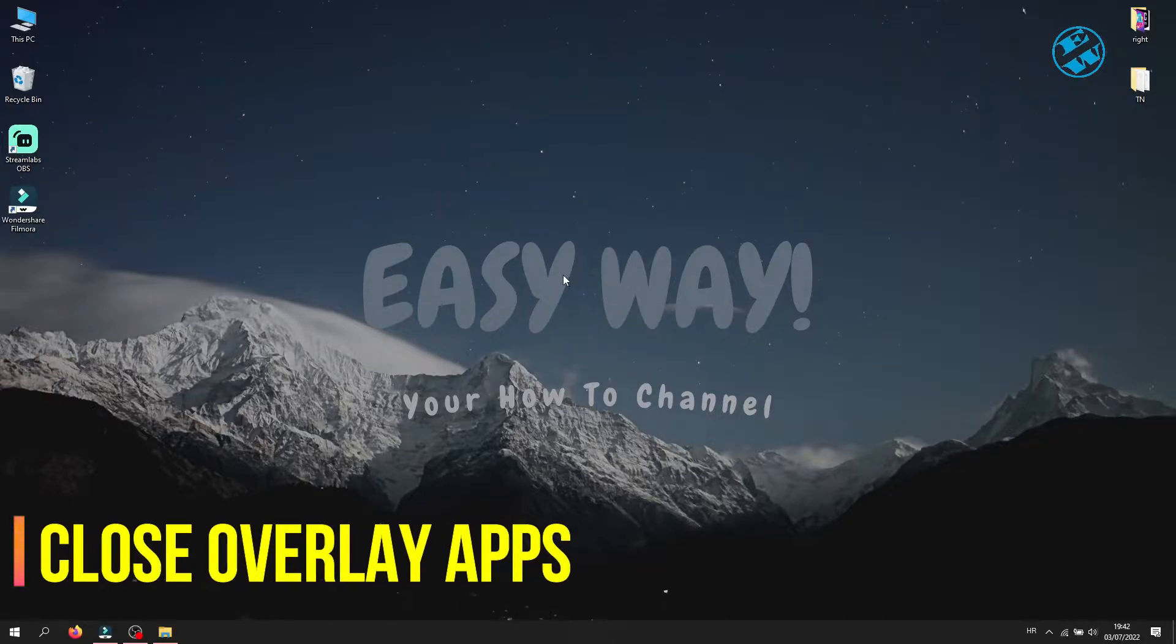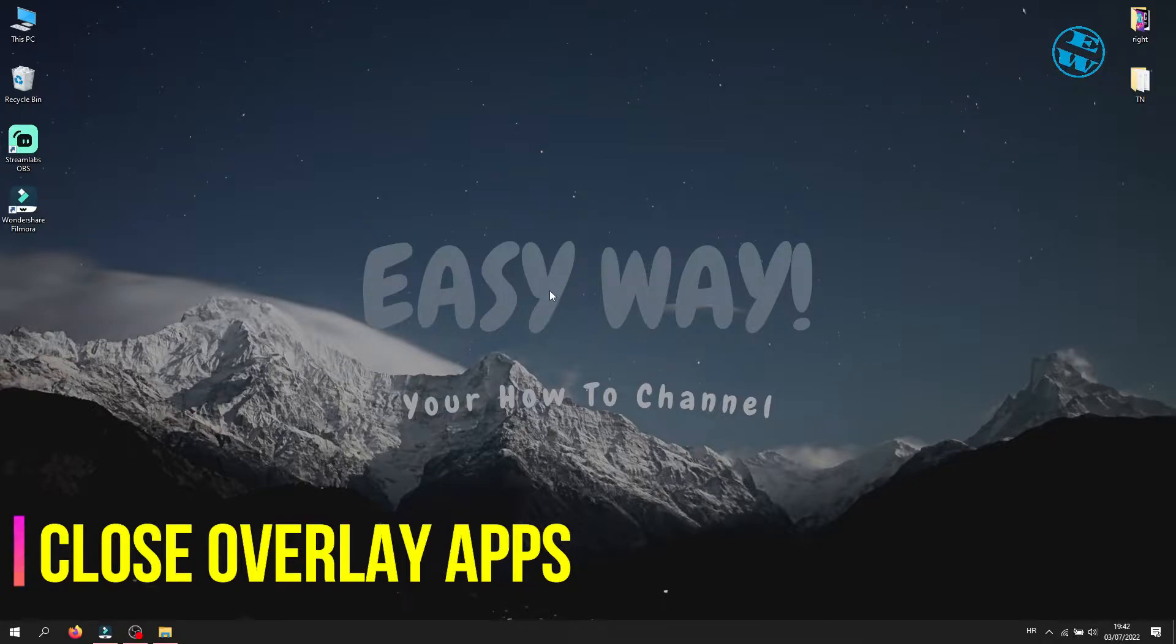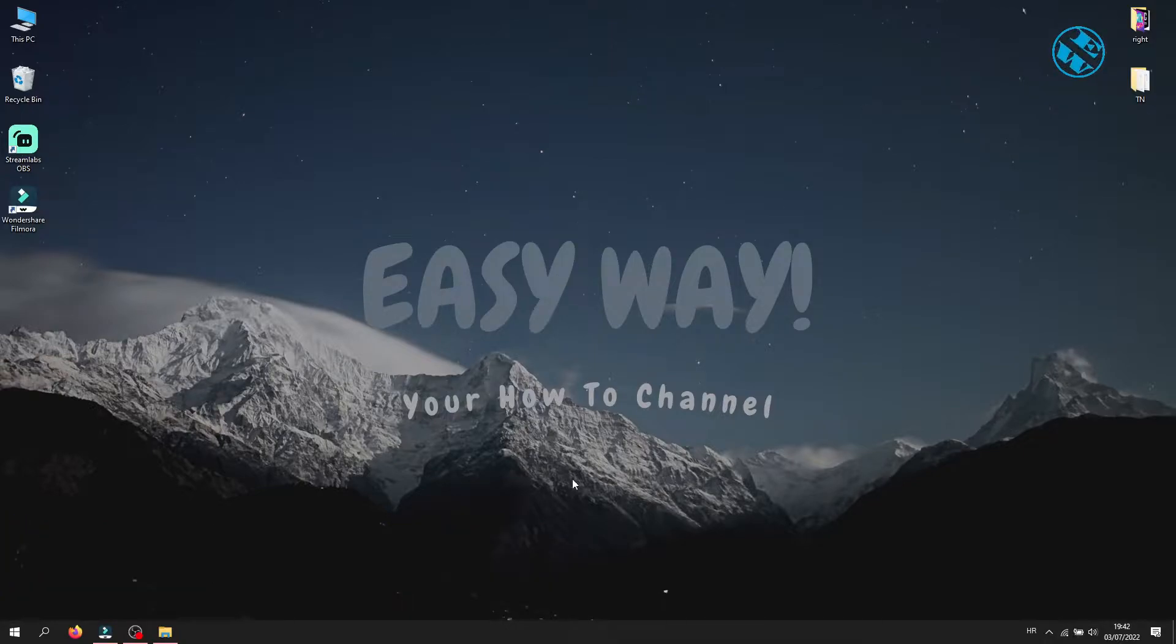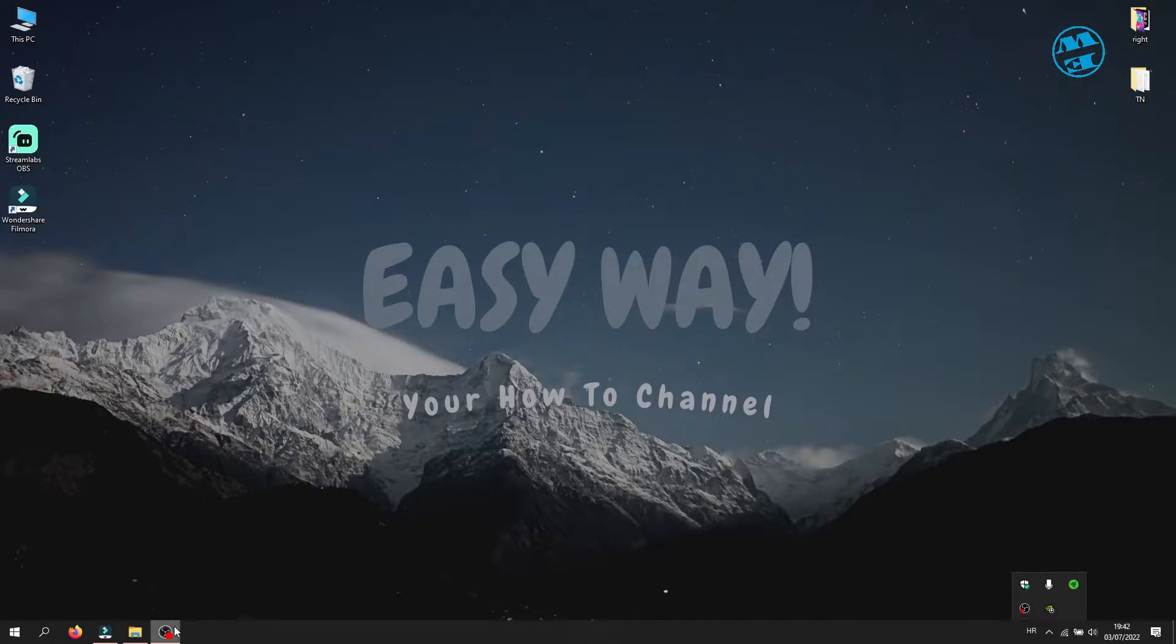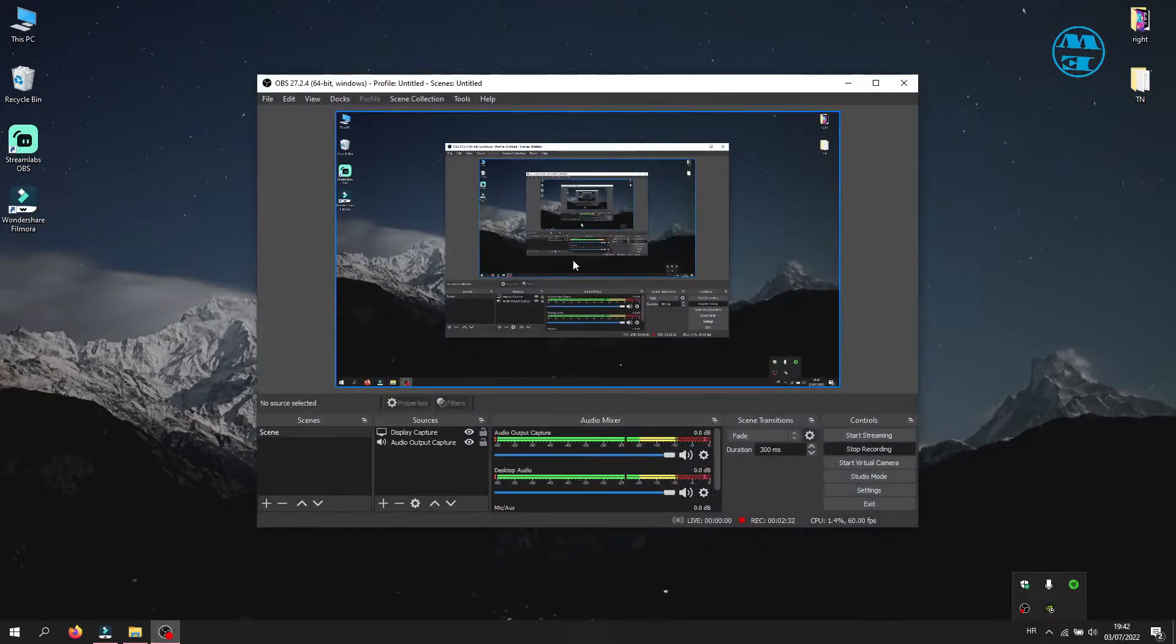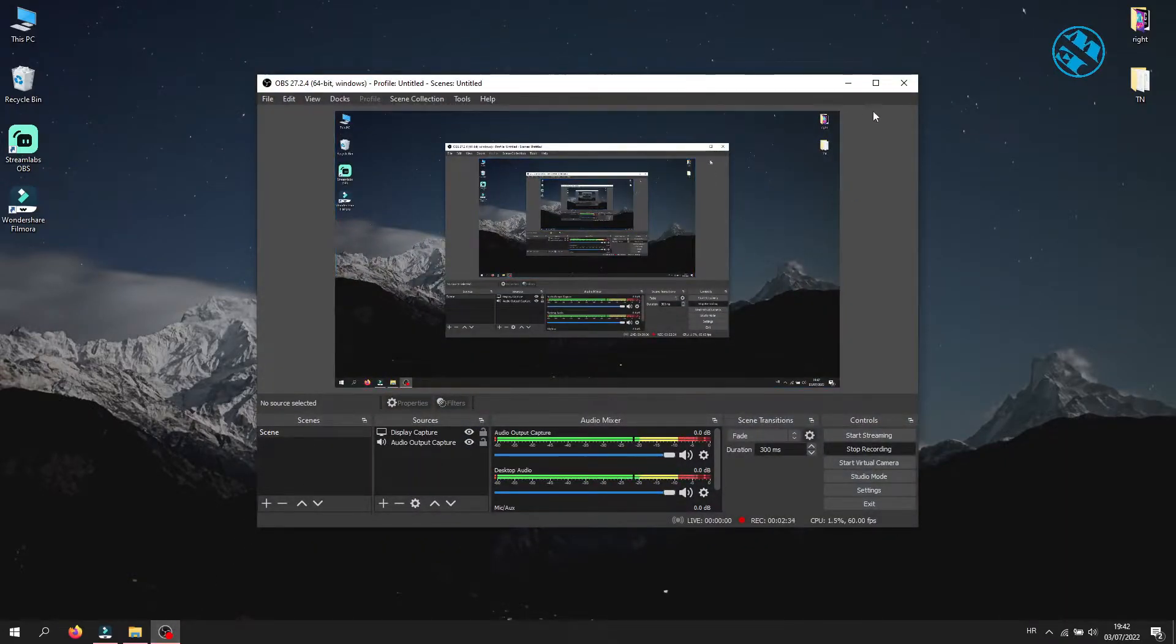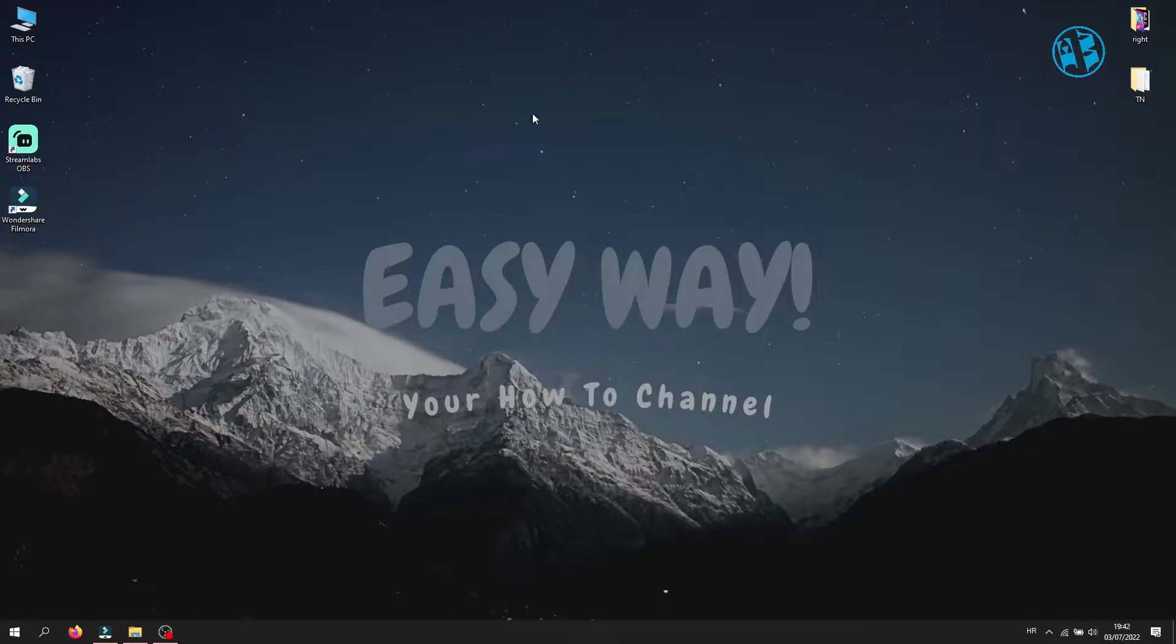Next you can do is close all overlay apps. If you use Discord to talk with your friends or you use screen recording apps like OBS, try to close them and launch the game to make sure that these apps are not responsible for Fall Guys launch failure.